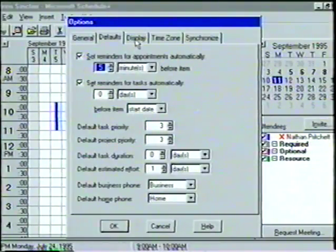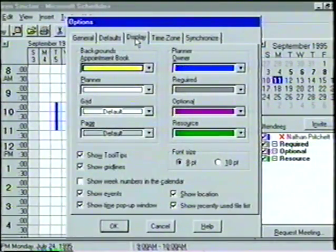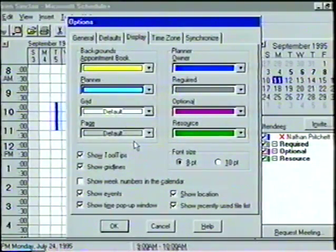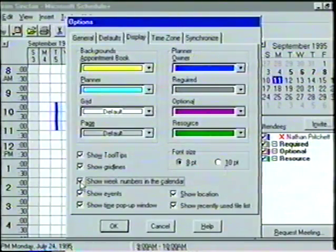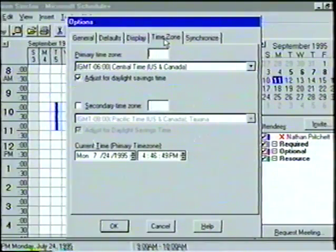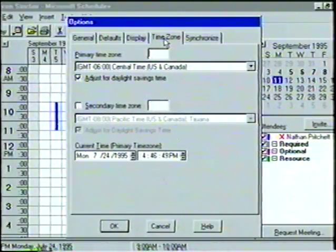In the Display tab, we can select the display features of our schedule file, such as the background color and the font size. We'll click on the arrow beside Planner and change the background color to light blue. Also, let's select the box next to Show Week Numbers in the calendar — this will add the week number for the year to the date navigator. In the Time Zone tab, we can identify a primary and secondary time zone for our schedule. We'll leave the primary time zone on Central Time.